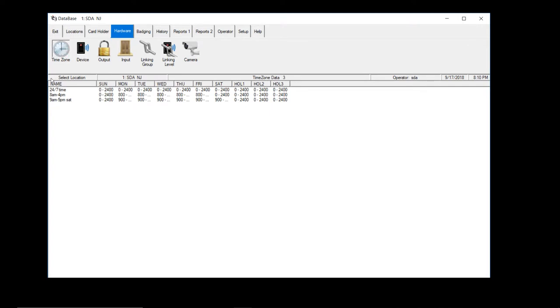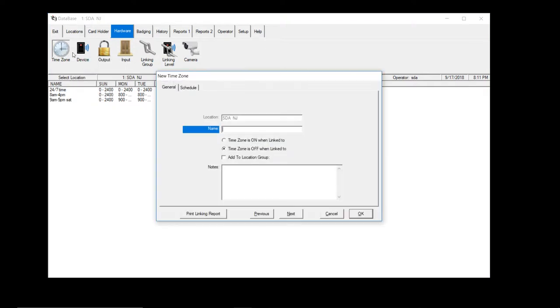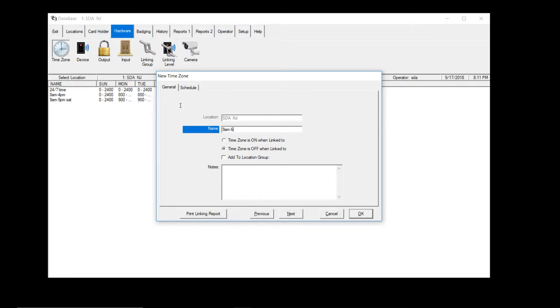So what you will do is right click, add, give your time zone a name. So we'll add 9 a.m. to 6 p.m.